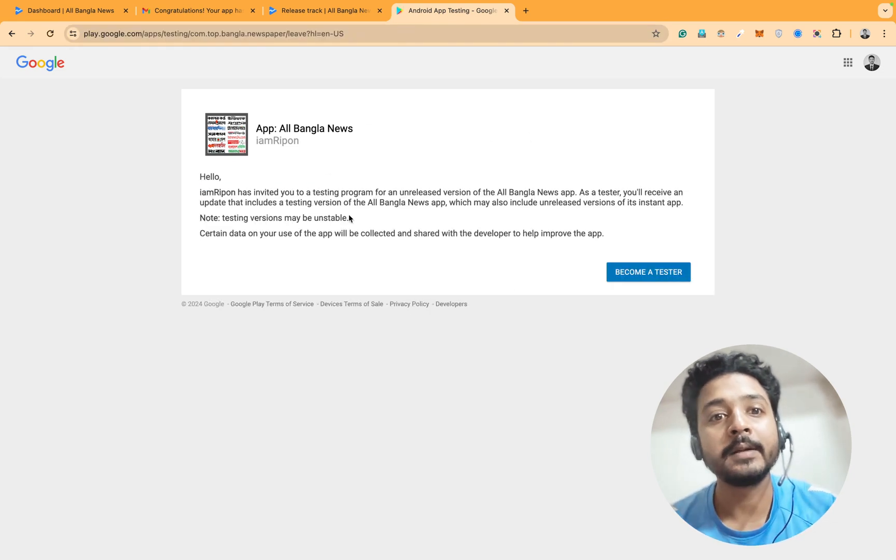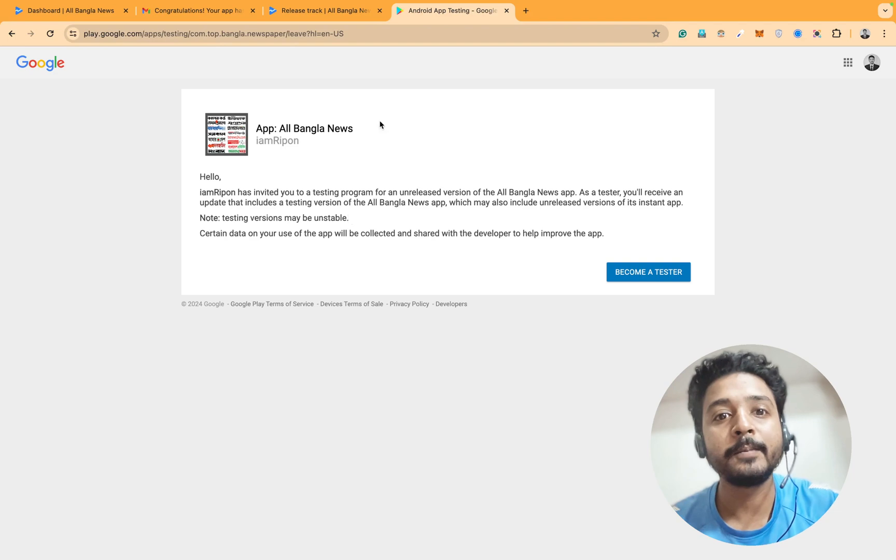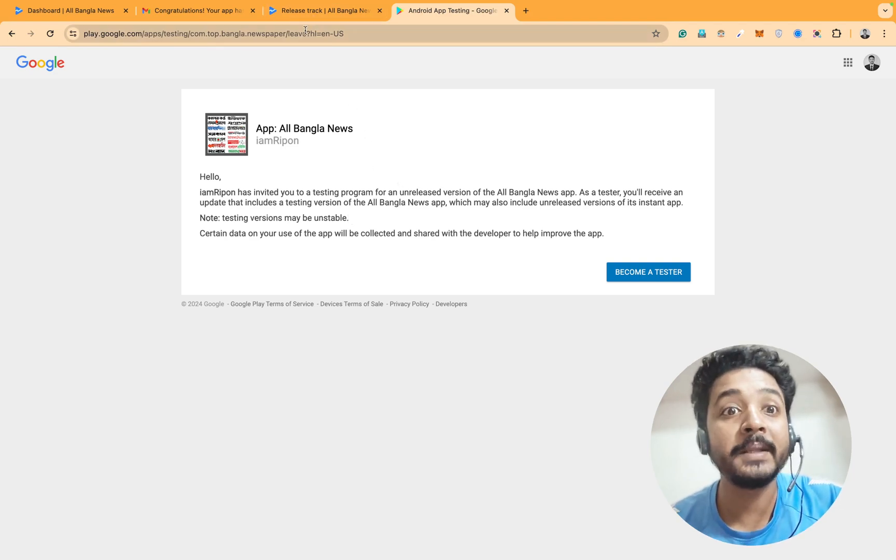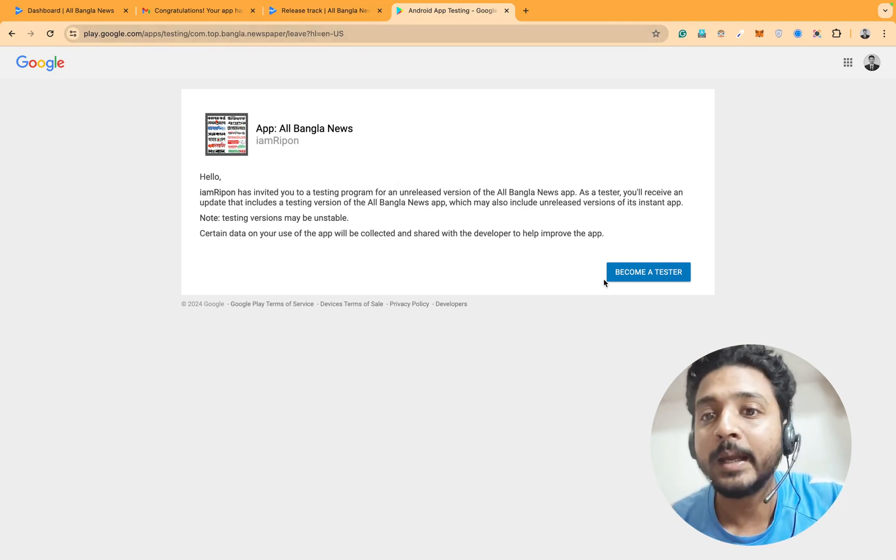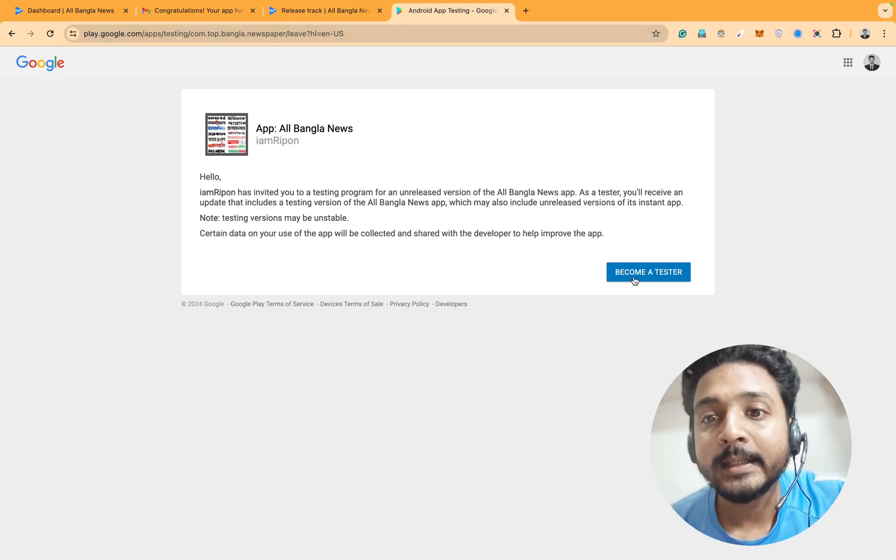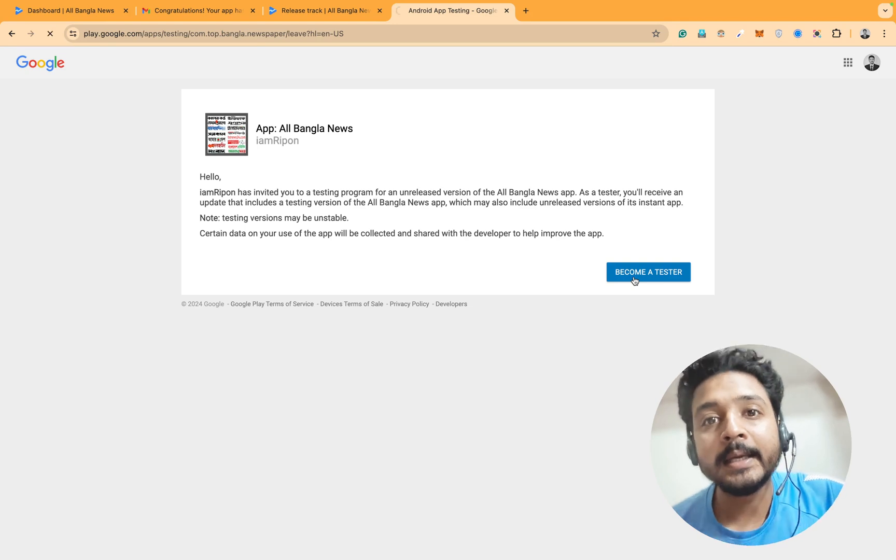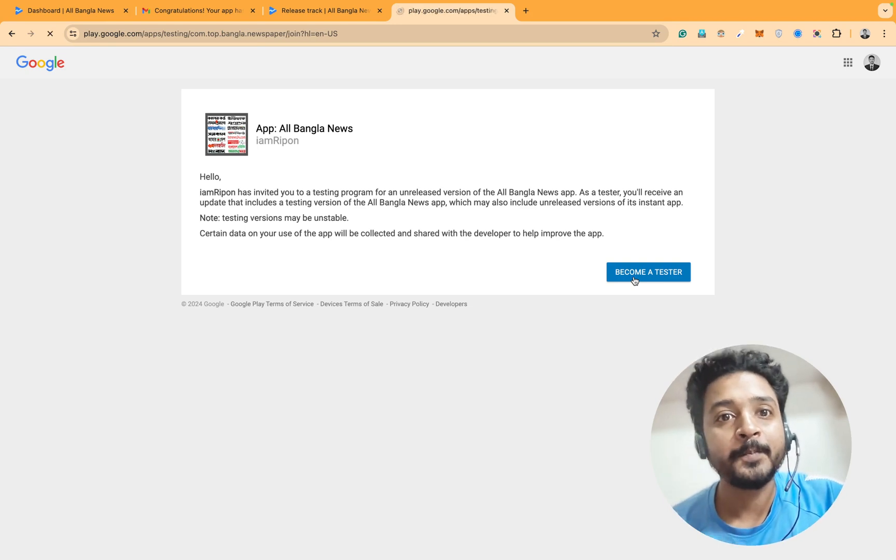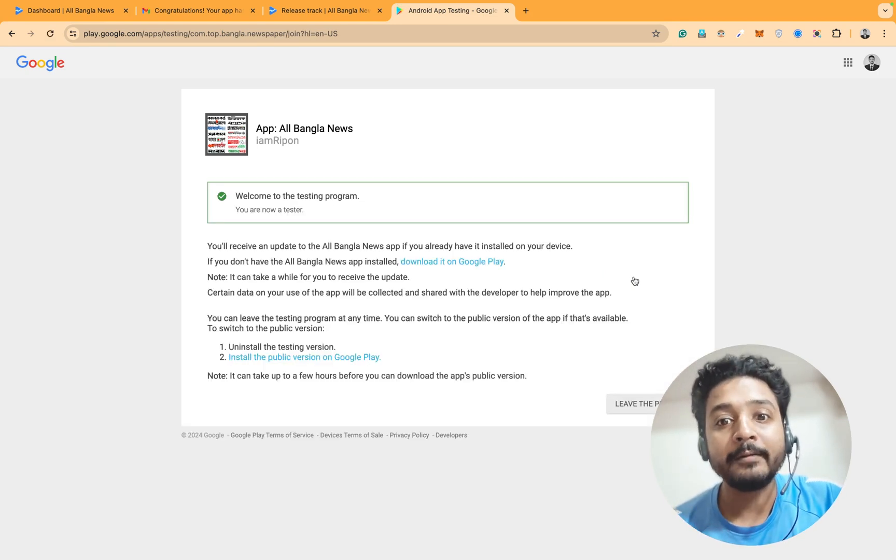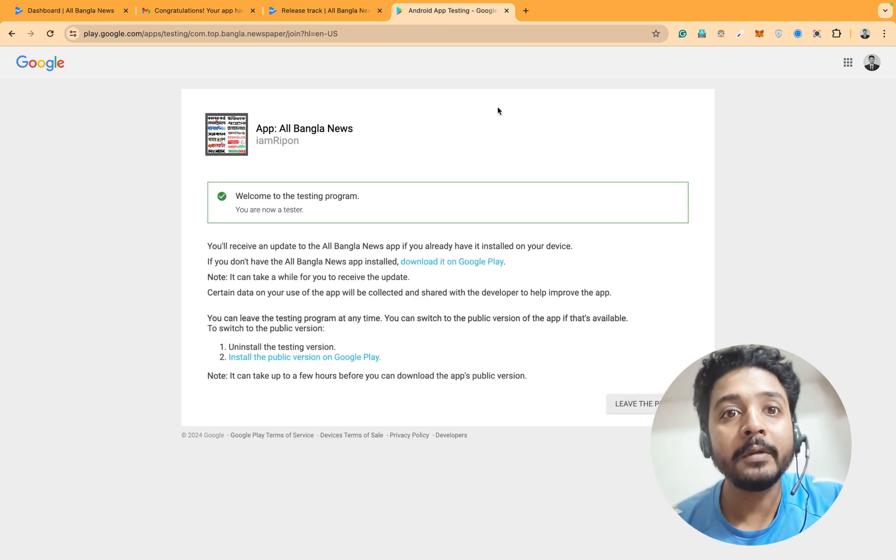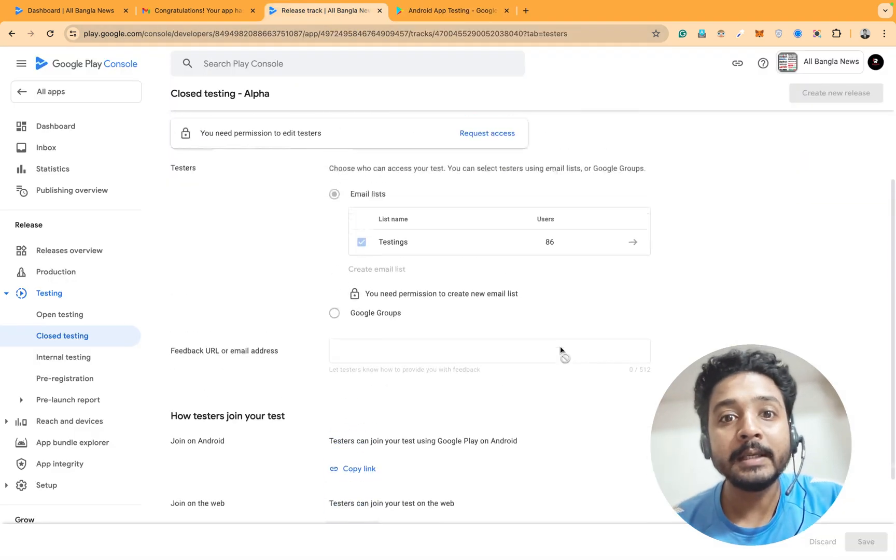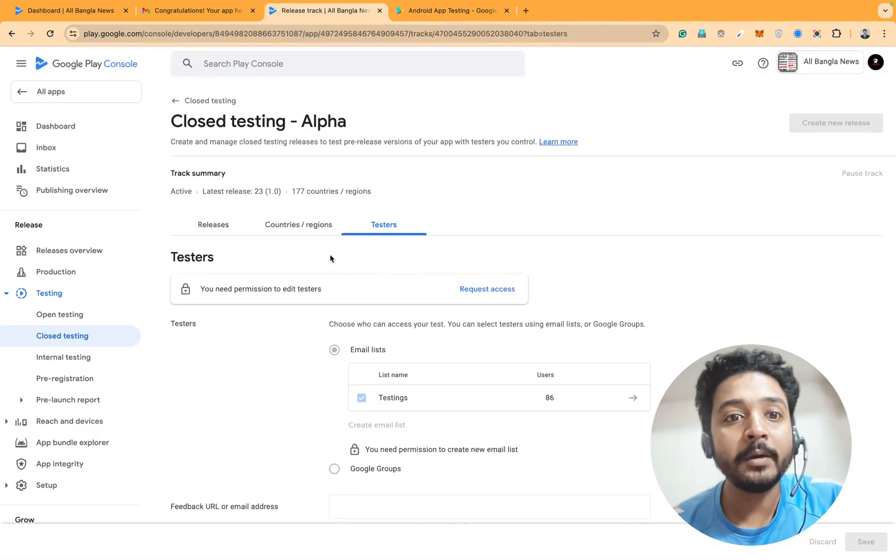This will pop up like that after copying the link and pasting in here, and then just clicking on become a tester. After clicking on that, they will see they've opted in here.